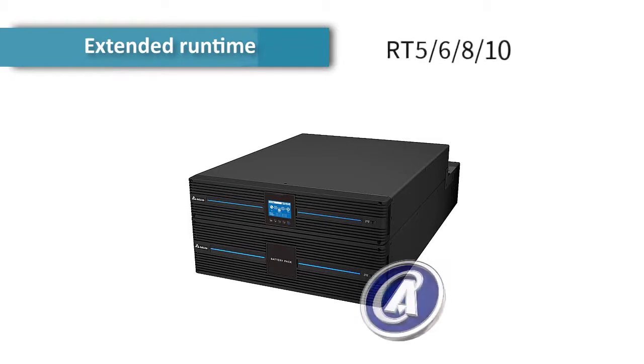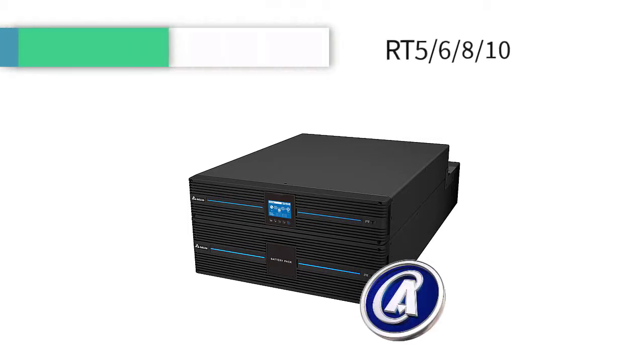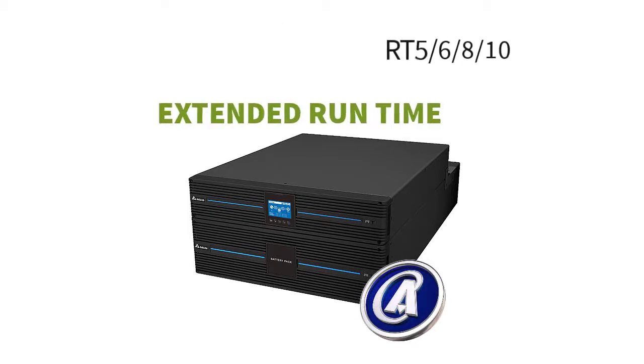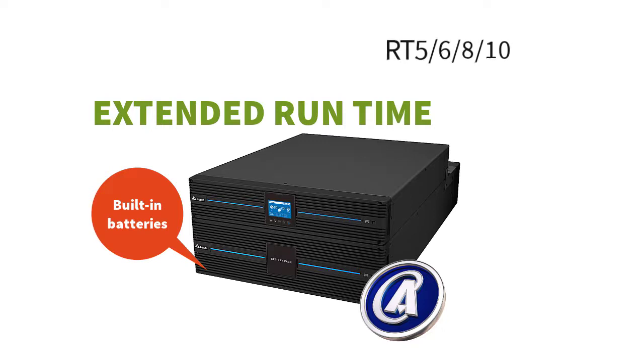The RT five, six, eight, and ten kilovolt ampere models come now with an extended runtime. The standard runtime models have now built-in batteries under the UPS model that is connected with a bus bar.